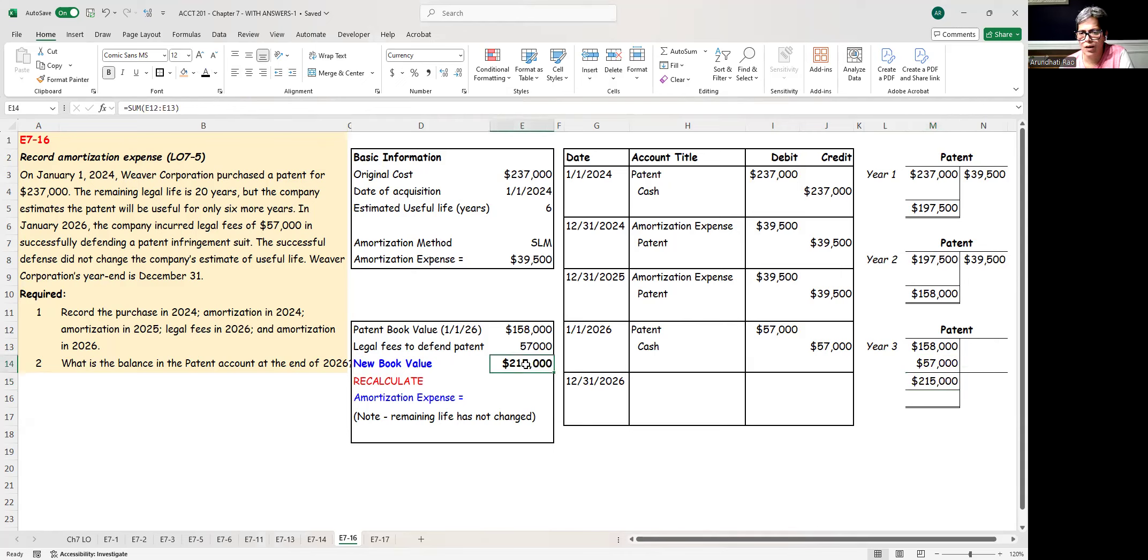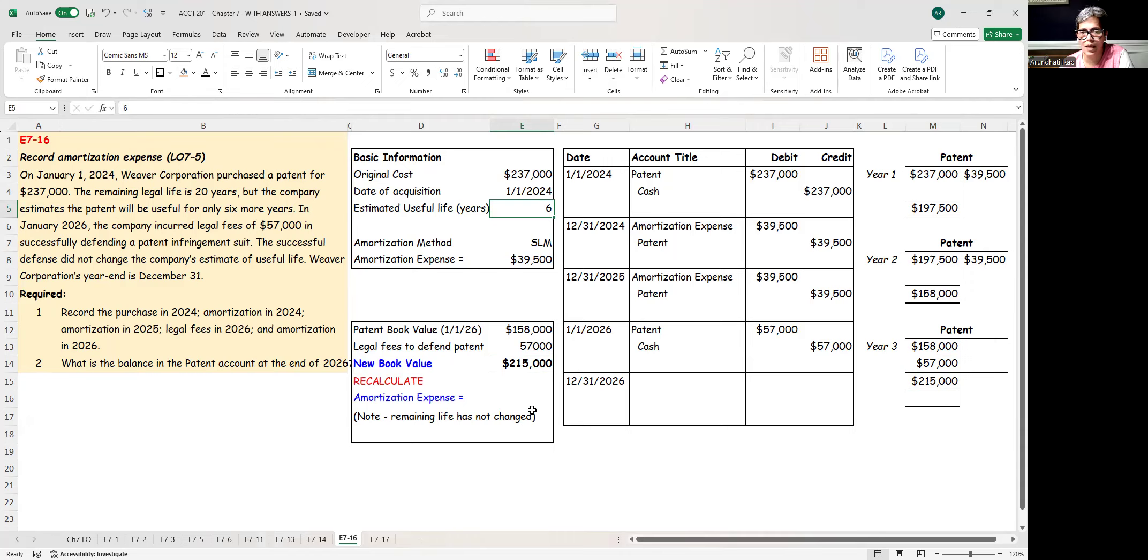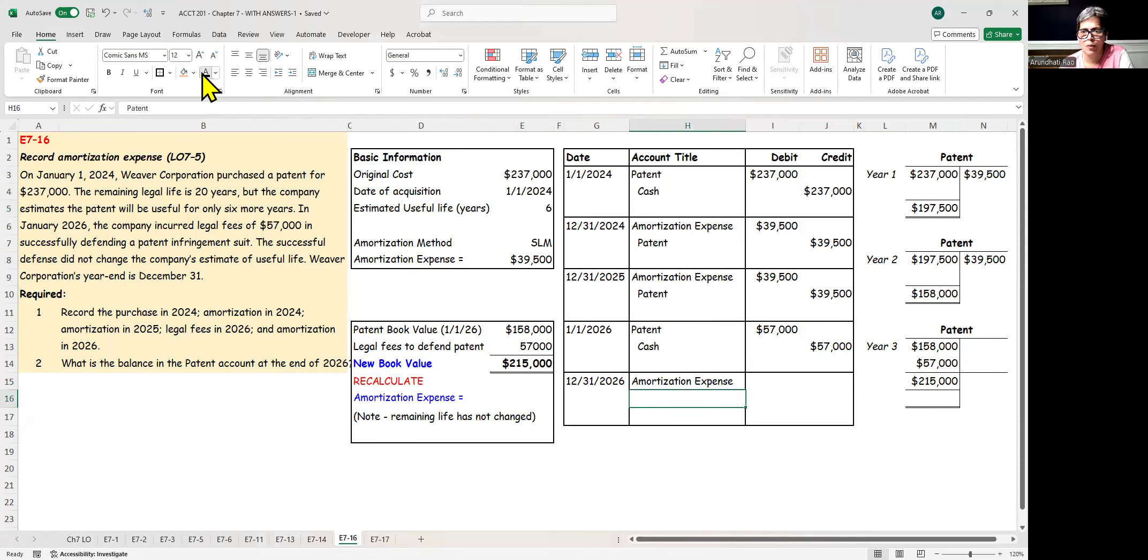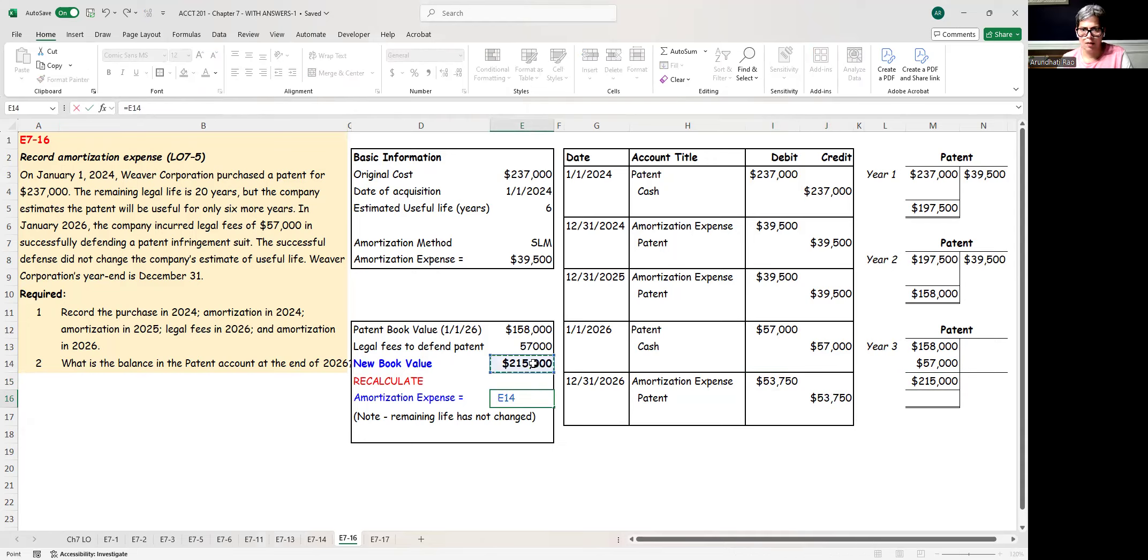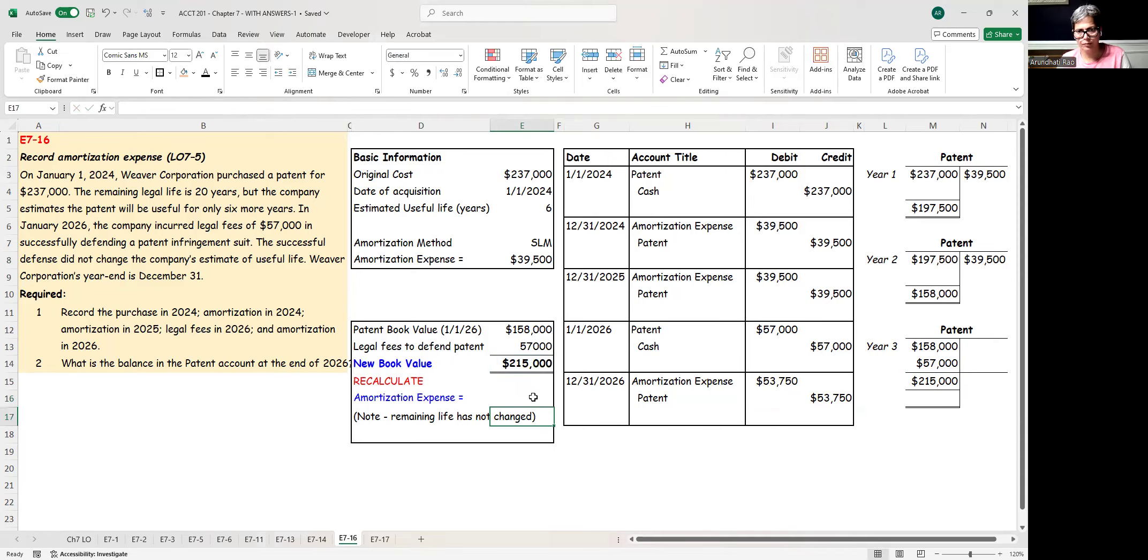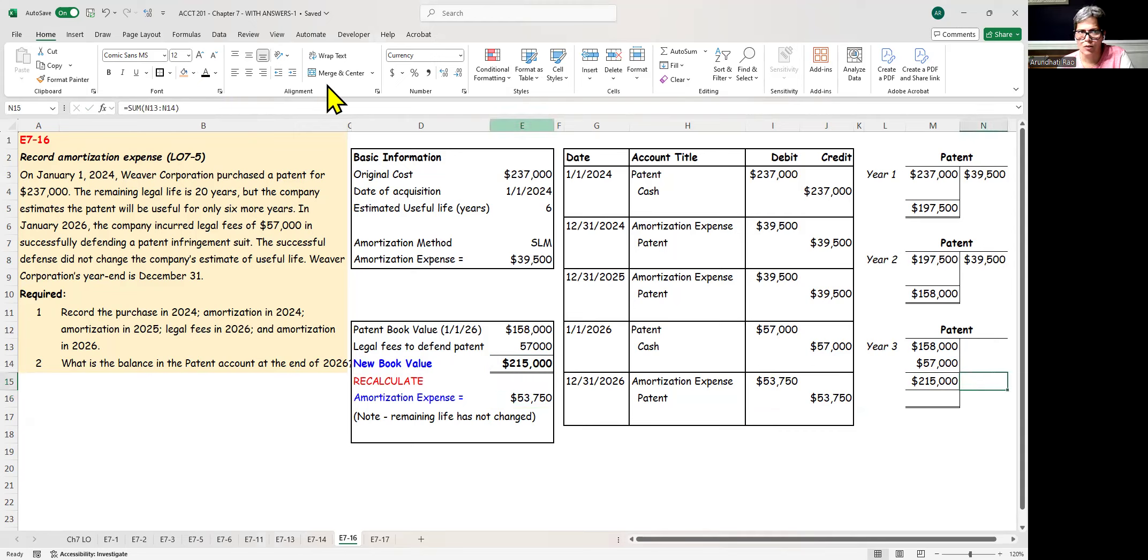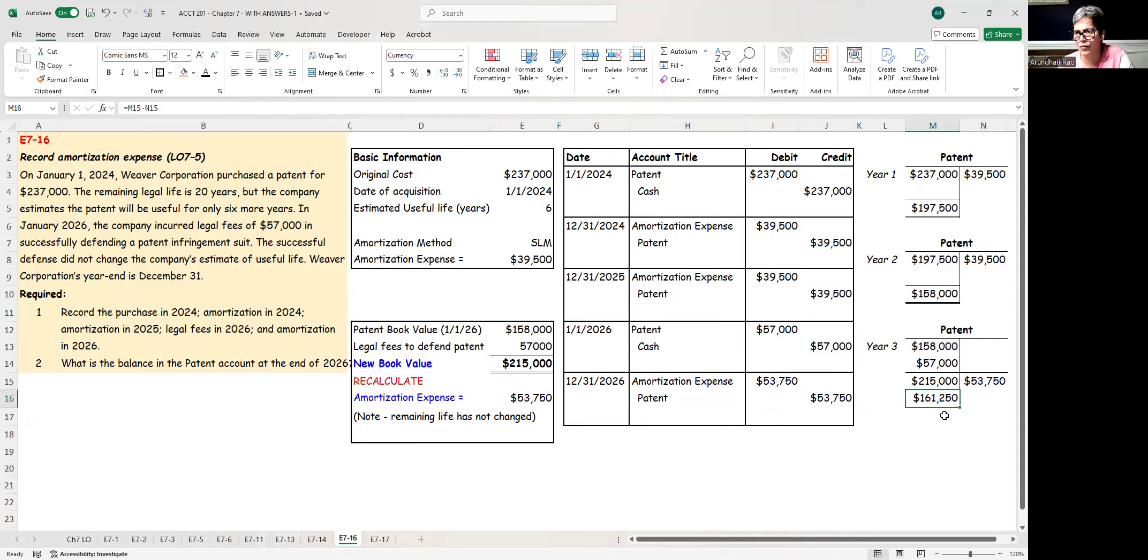So this $215,000 is the new book value. Now, what is the remaining life of the asset? Original life was six years. We have amortized for two years. The remaining life is four years. That does not change. So at the end of this year, my journal entry is amortization expense debit, patent credit. Now we have $215,000 that I will amortize over four years, which equals $53,750. That's the amortization expense. So I amortize $53,750, bringing down the number to $161,250.